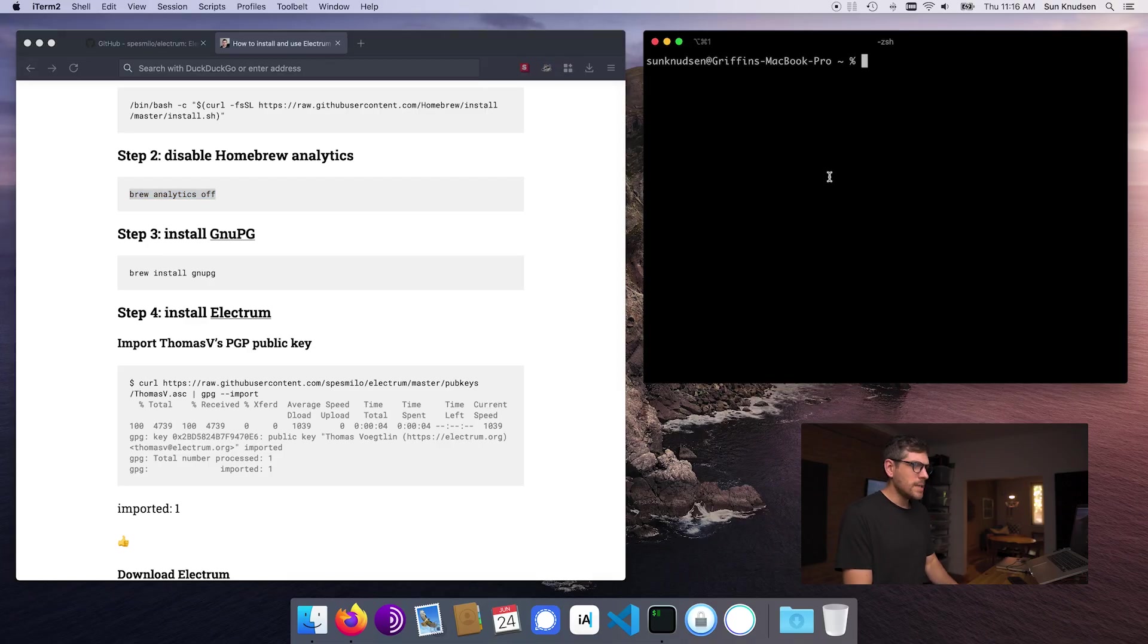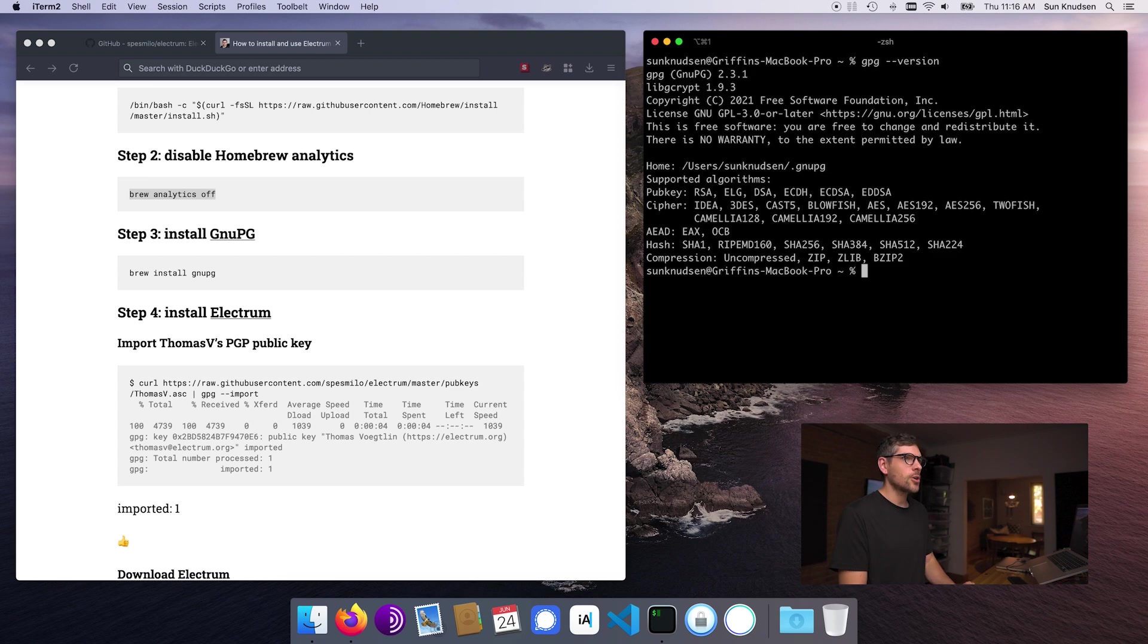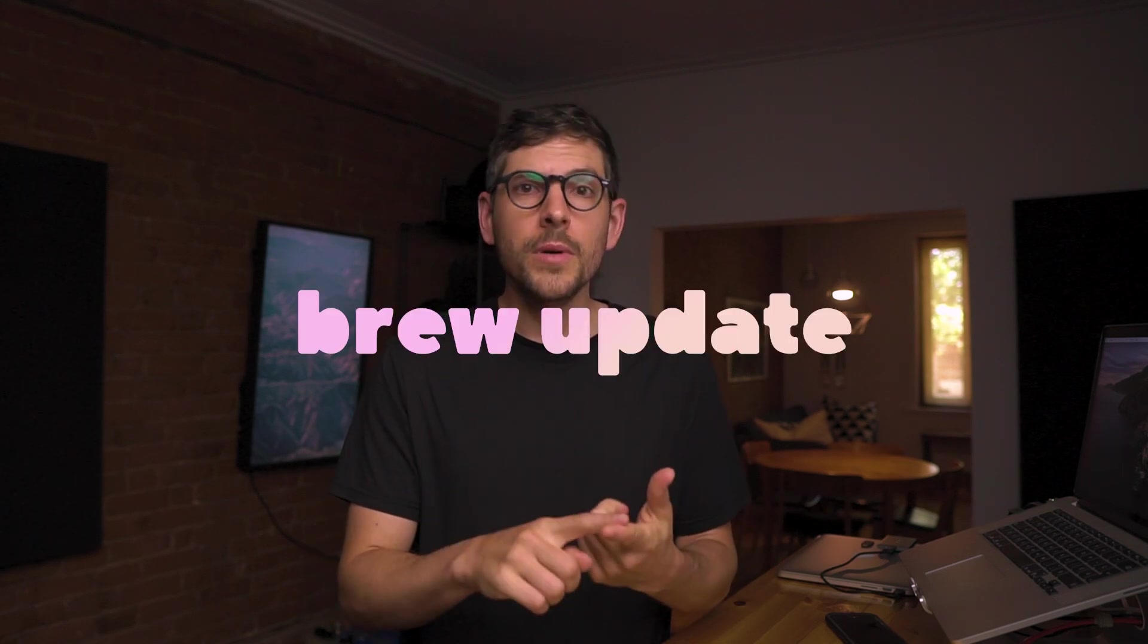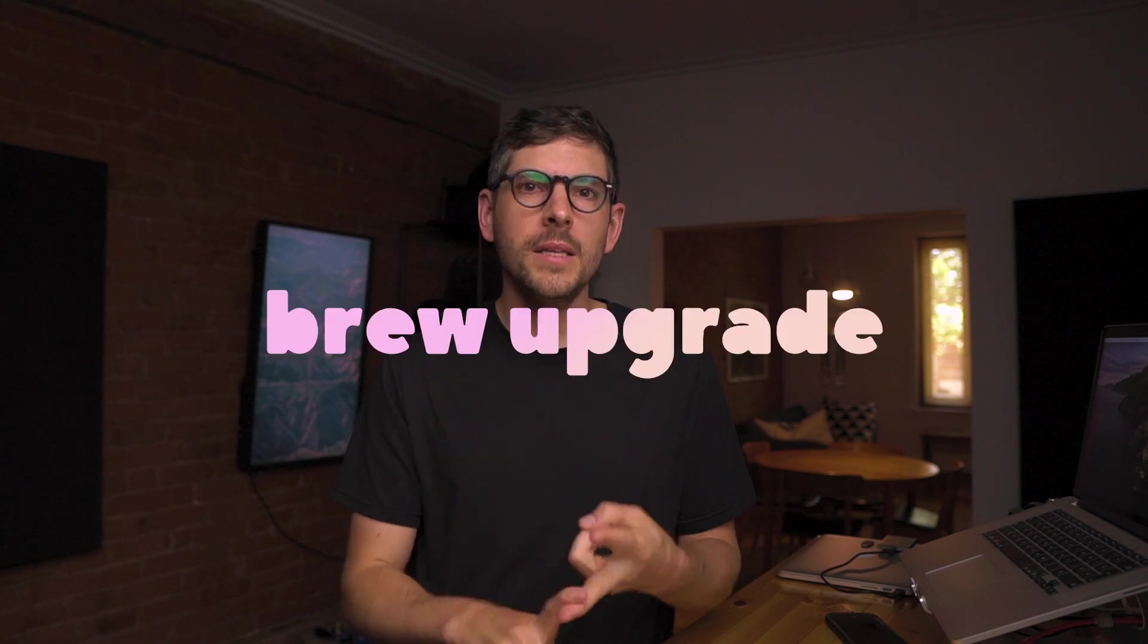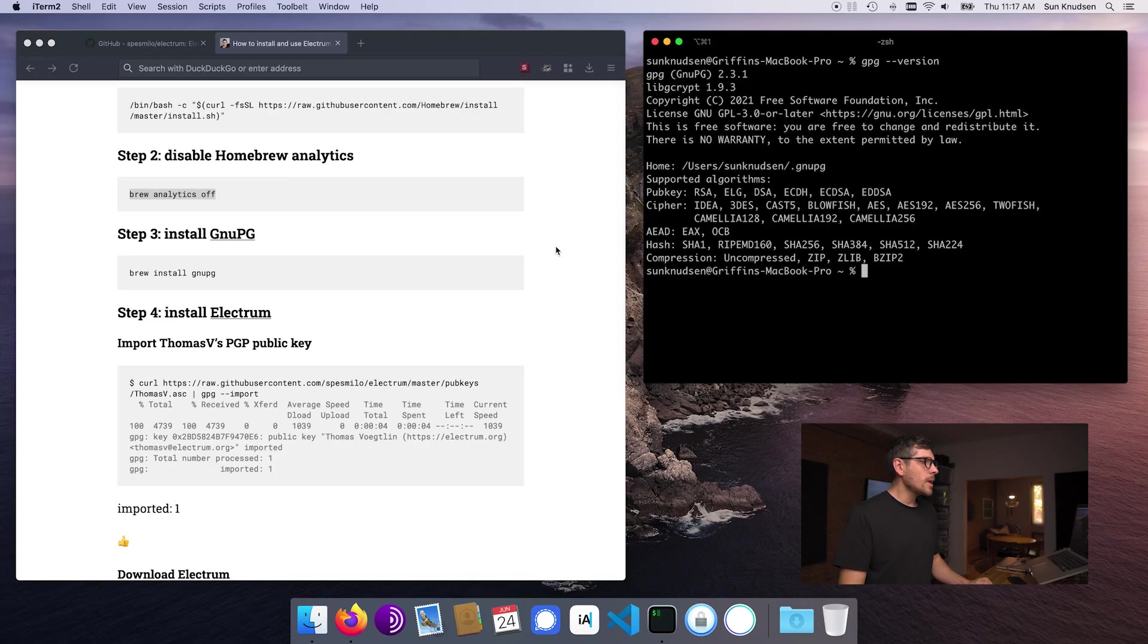So if you want to see if you have GNU PG installed, just type gpg dash dash version, enter, and it is installed. Quick reminder, always make sure that you update brew packages to make sure that updates are implemented on your systems. There was a GNU PG vulnerability that has been patched. So always be mindful about updating both brew itself and the installed packages.